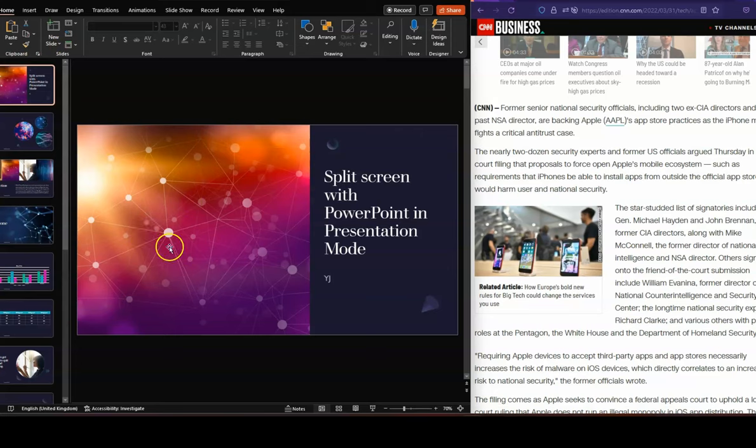However, right now, the PowerPoint is not in presentation mode. It is in work edit mode.